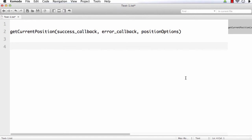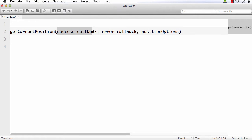The getCurrentPosition method is used to get the geolocation for a specific point of time — that is, to get the current position of the user. The syntax has three parameters: the first is a required parameter, and the other two are optional parameters.